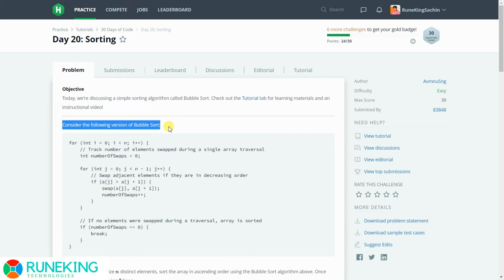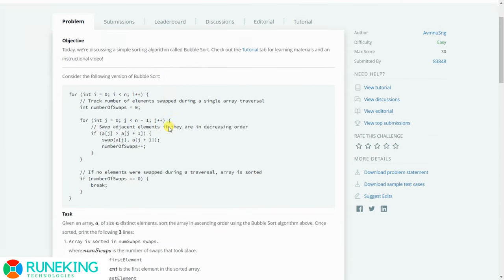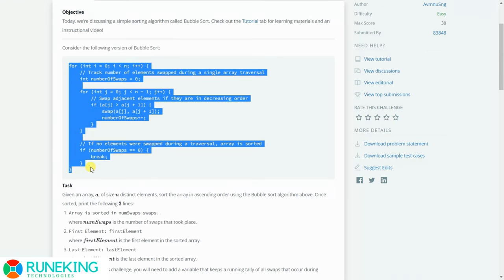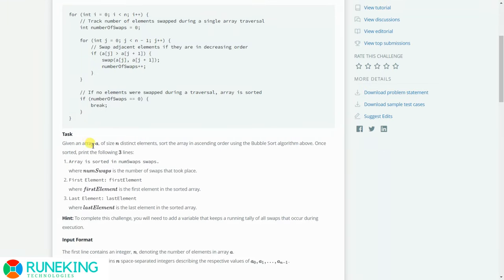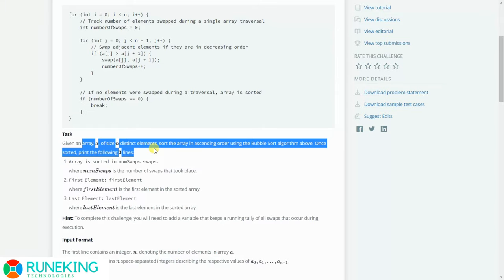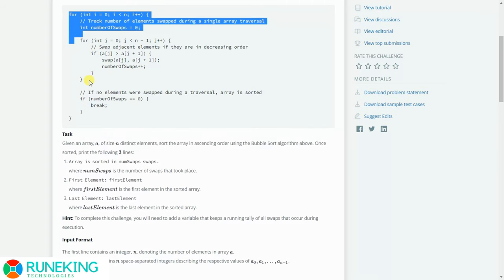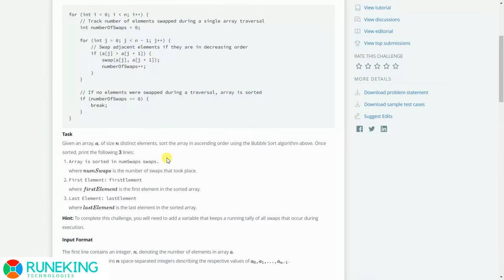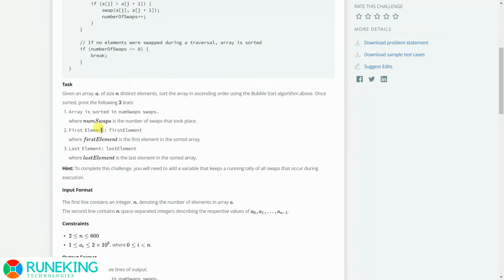Today we have a problem which says consider the following version of bubble sort. This is the bubble sort algorithm given and we need to take it into consideration while solving the problem. The task is that we have an array of size n having distinct elements and we need to sort this array in ascending order using the bubble sort algorithm provided to us.